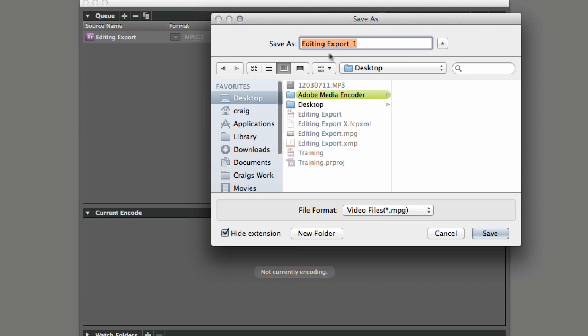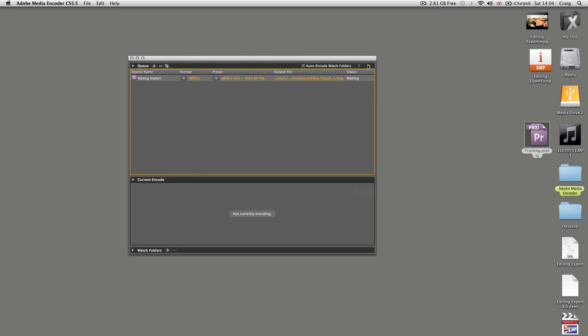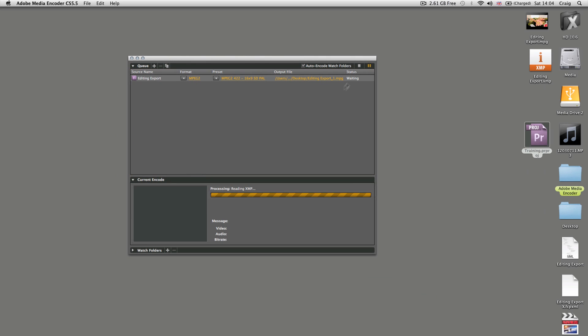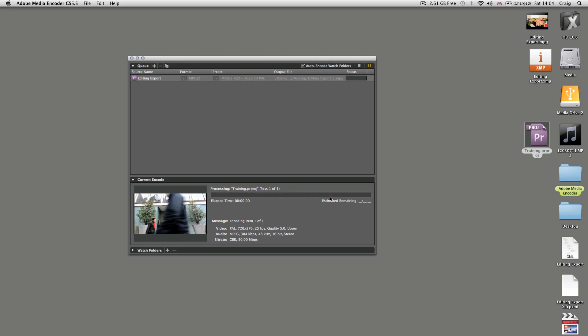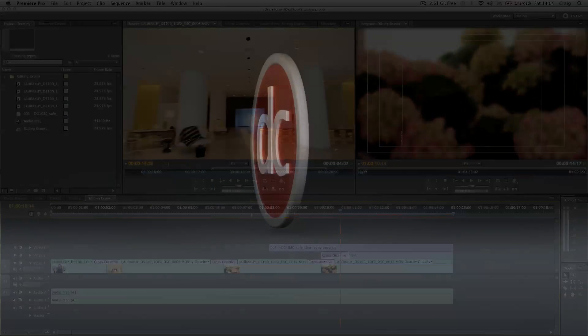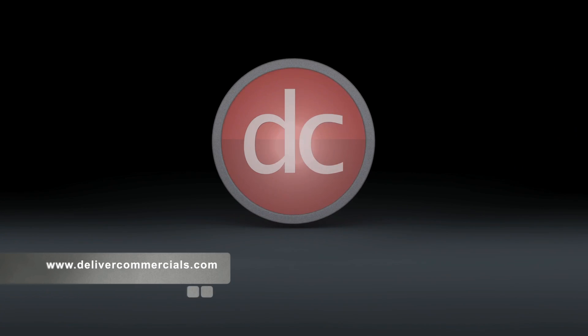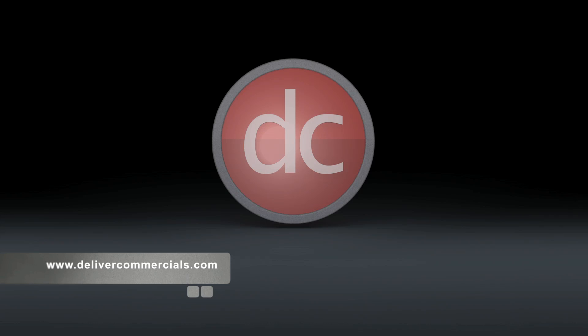Navigate to wherever you wish to save it, like the desktop. Once done, click go and it will transcode in the background. You can then return to Premiere Pro and keep editing.